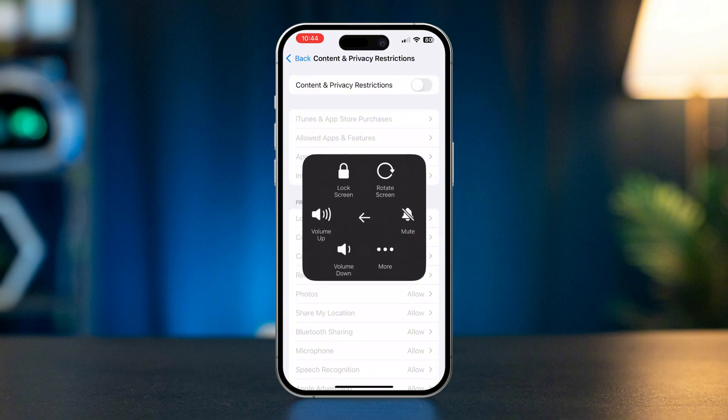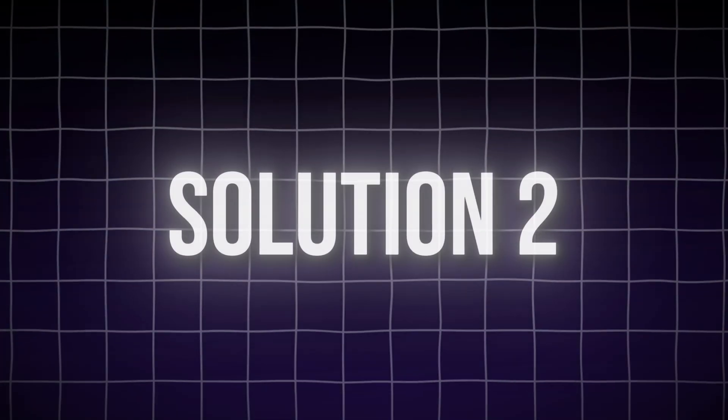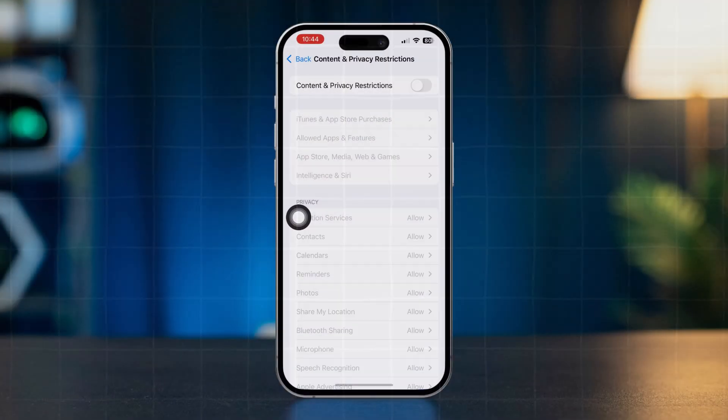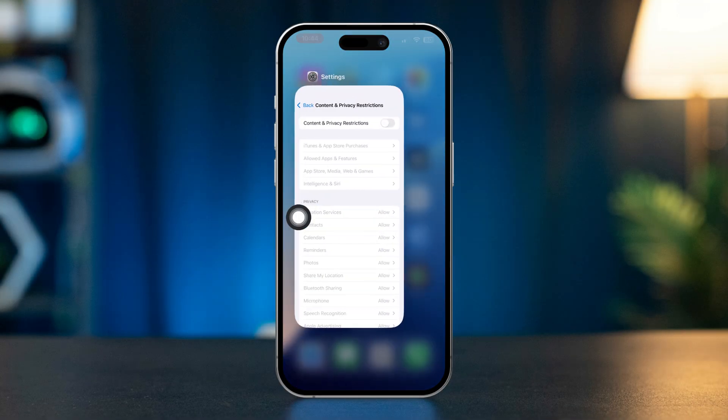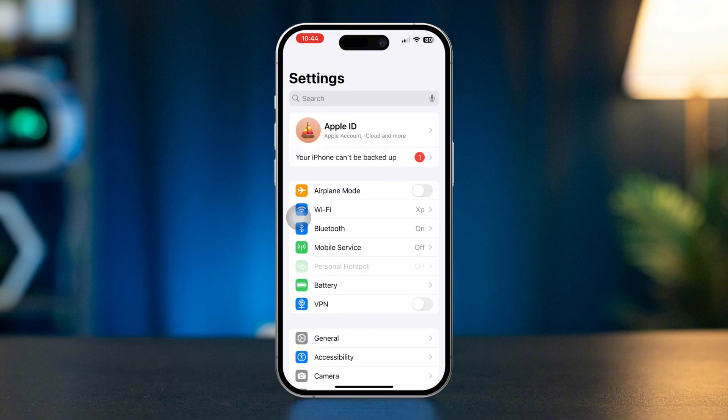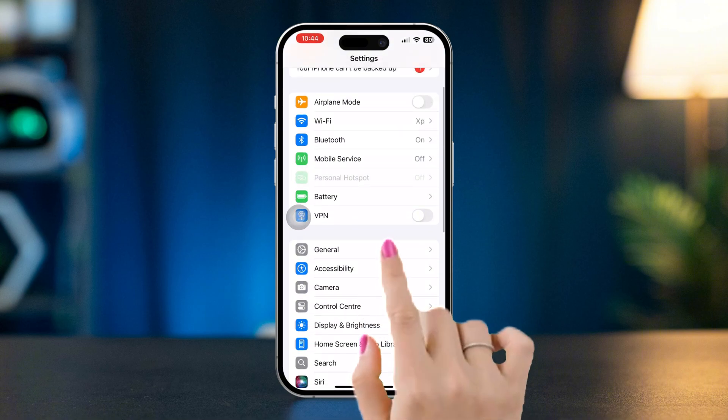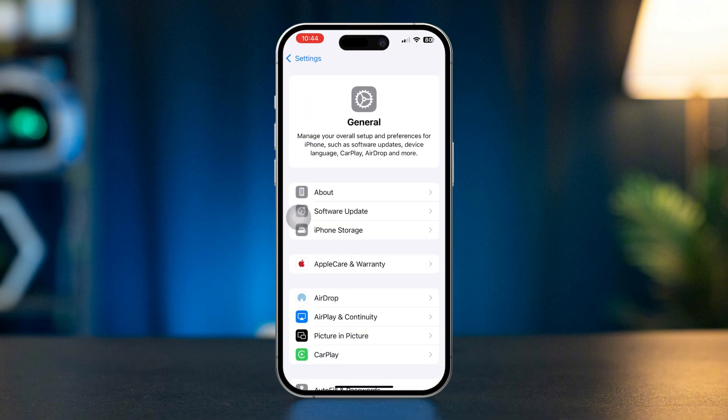After that, restart your iPhone and check your issues. Solution two: check carrier settings. Open Settings, scroll down, tap General, tap About.